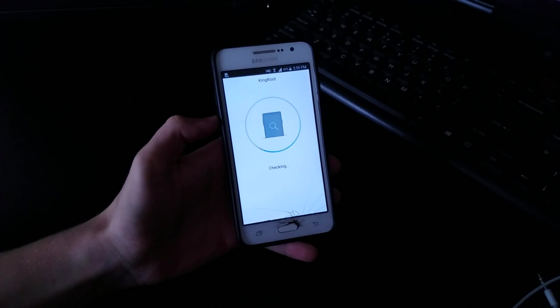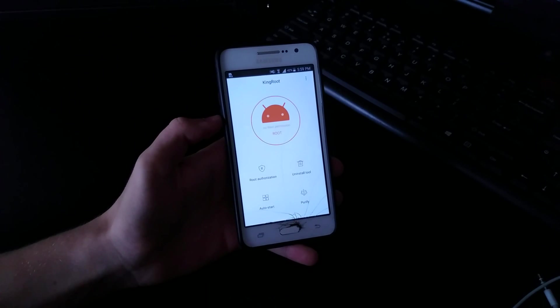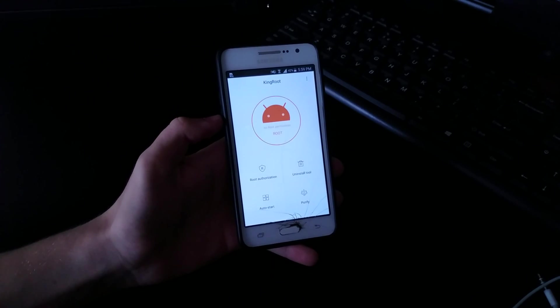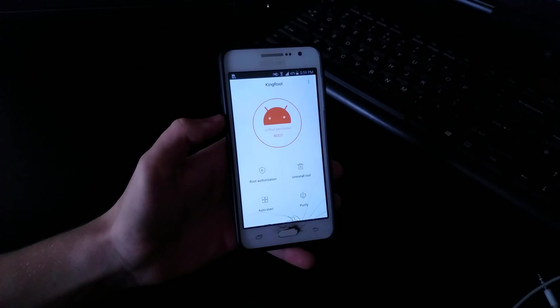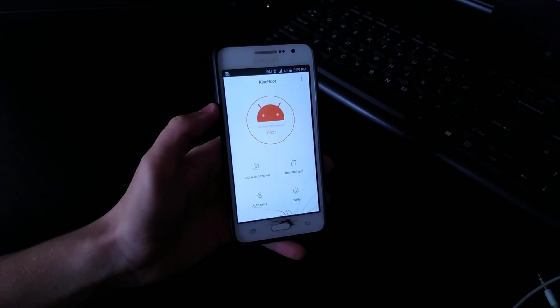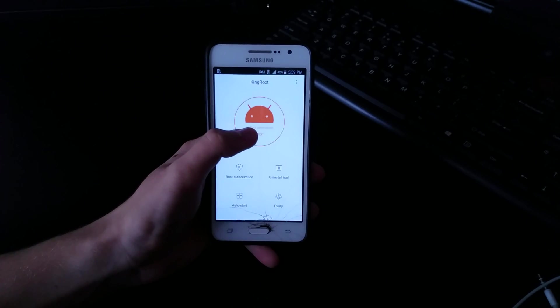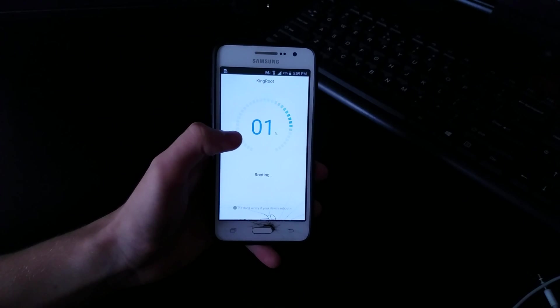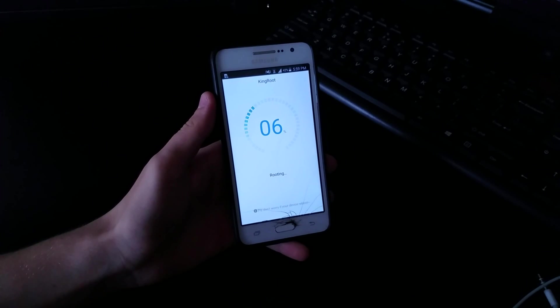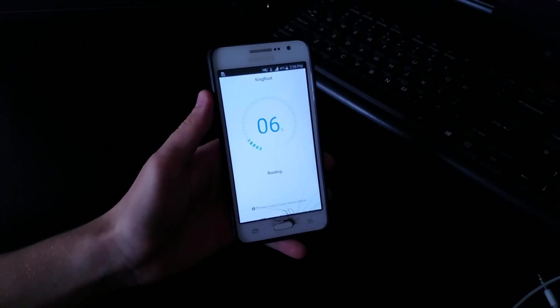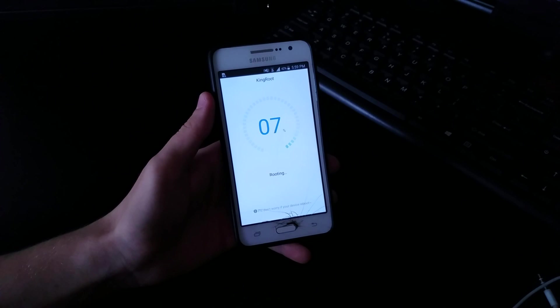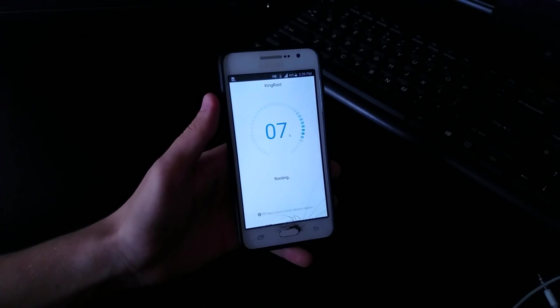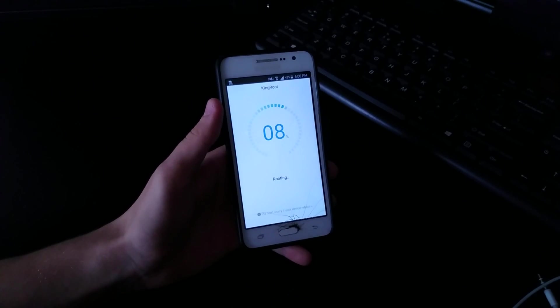Okay here, let's go here. No root permission, hit root. Let's see. Yours will be probably different, it's going to start rooting right away. So it's going to be doing this screen.